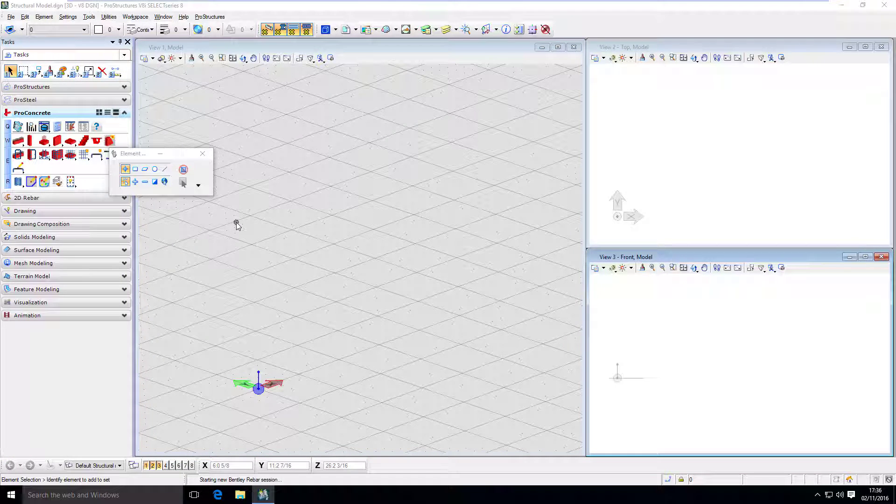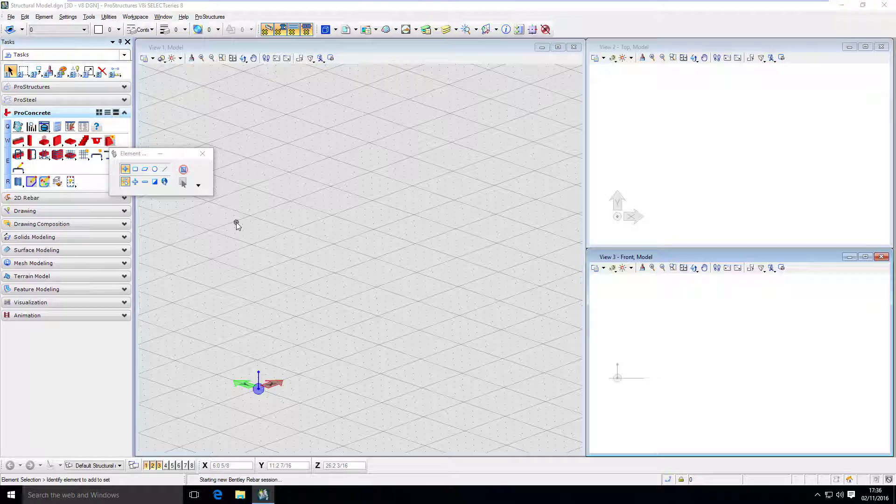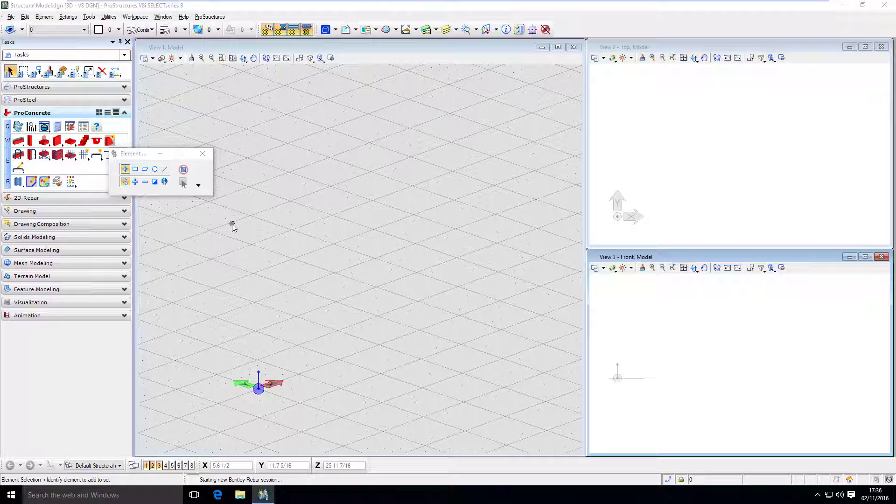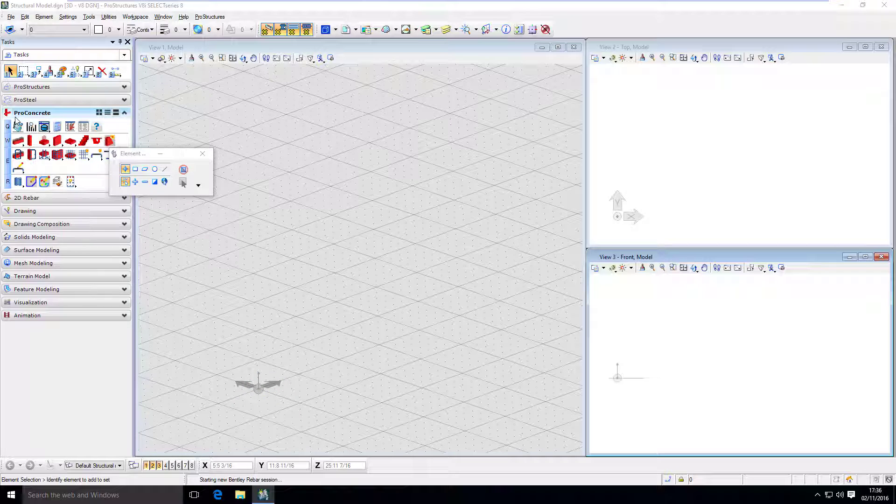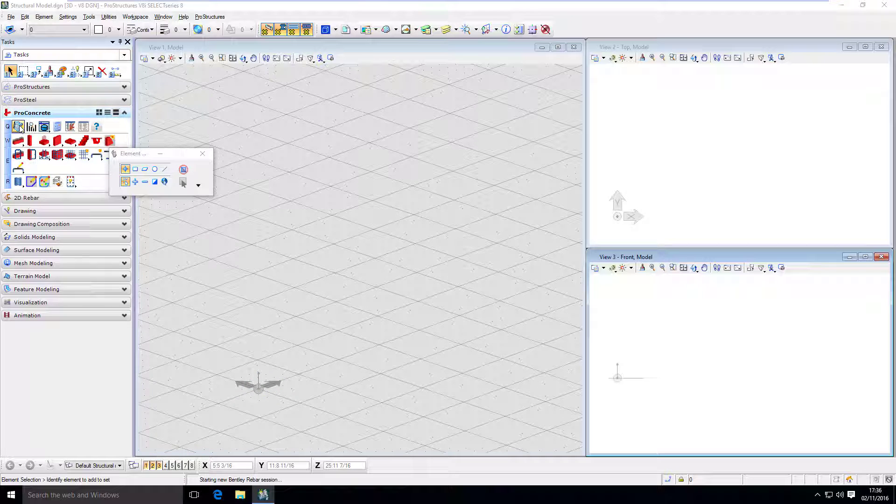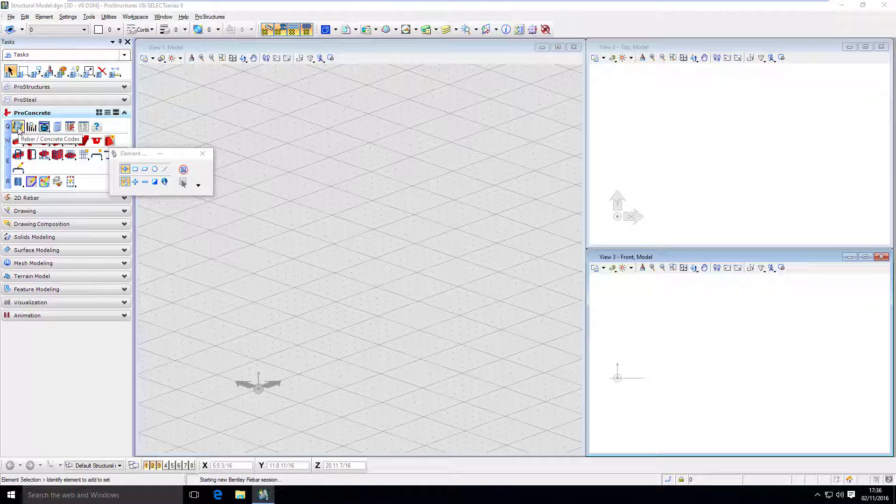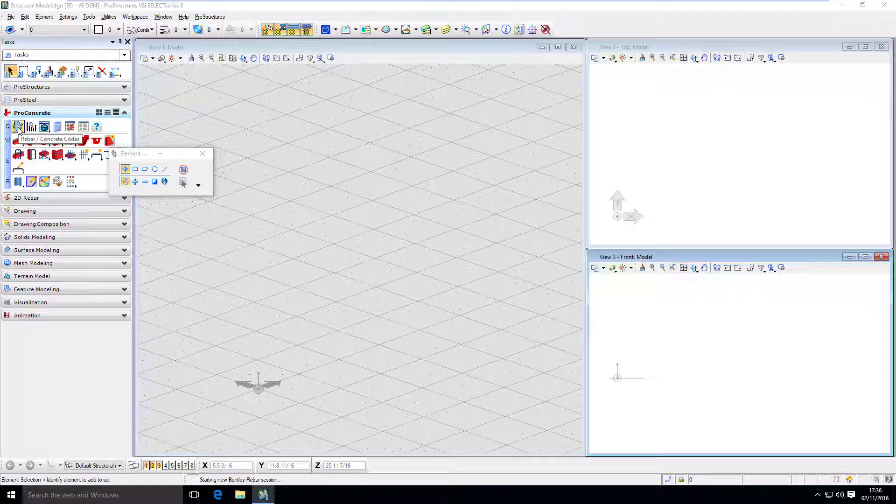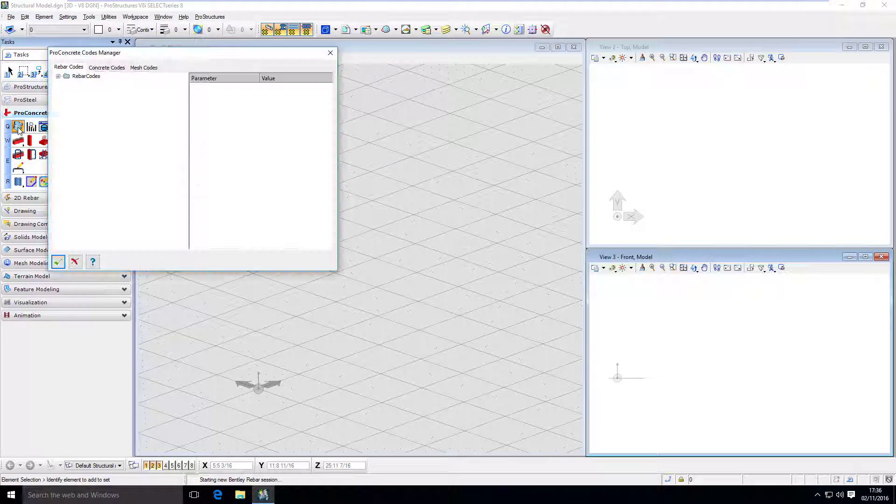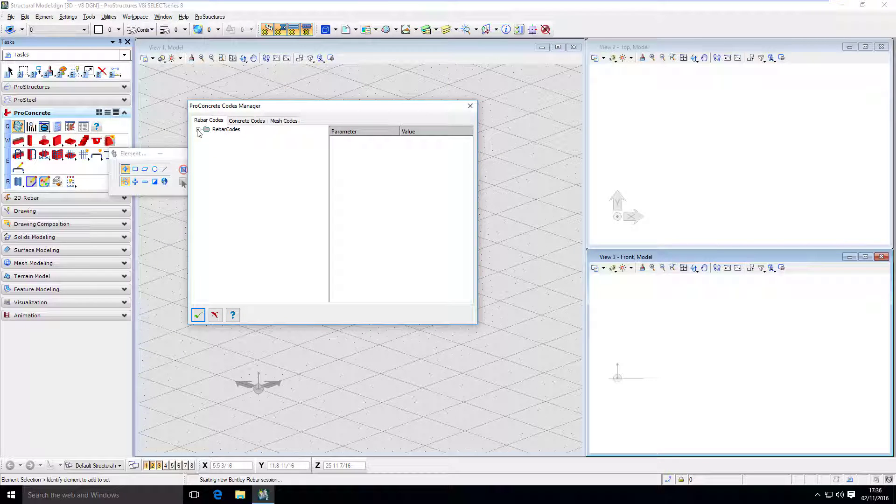Before we move on with modeling, we have to check one more thing. Here, in ProConcrete Tasks Q1, there is a Rebar Concrete Code tool, which we will need to review before we start modeling.